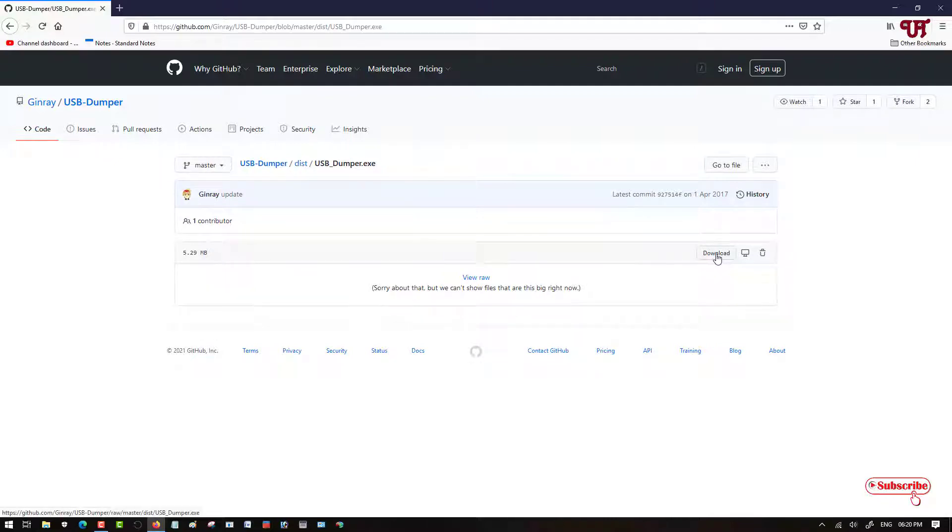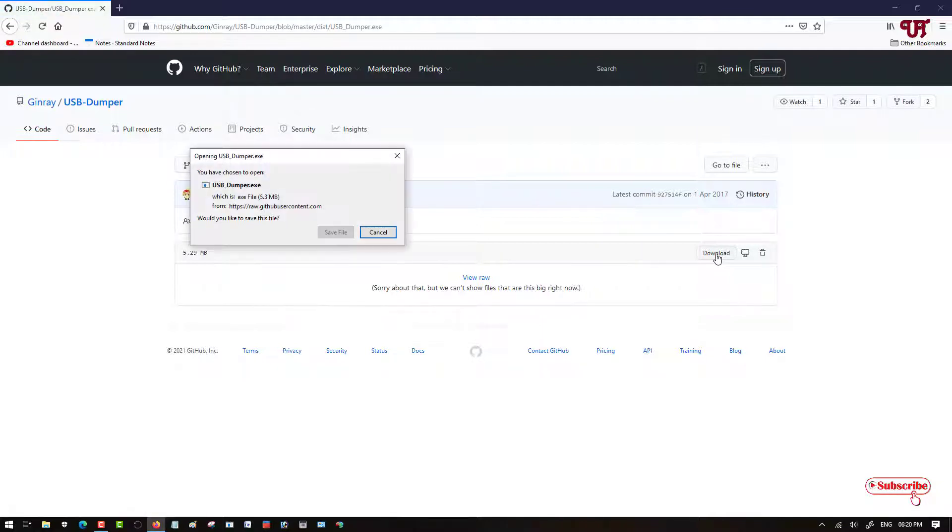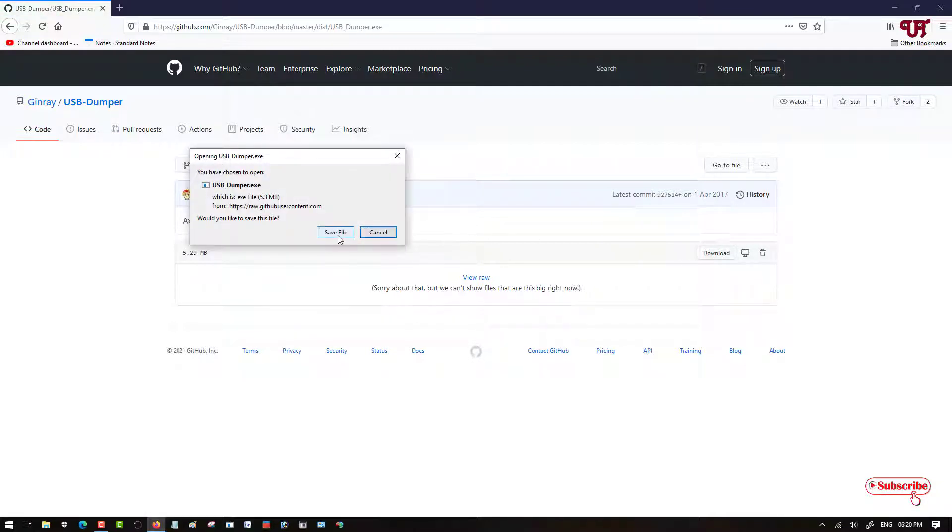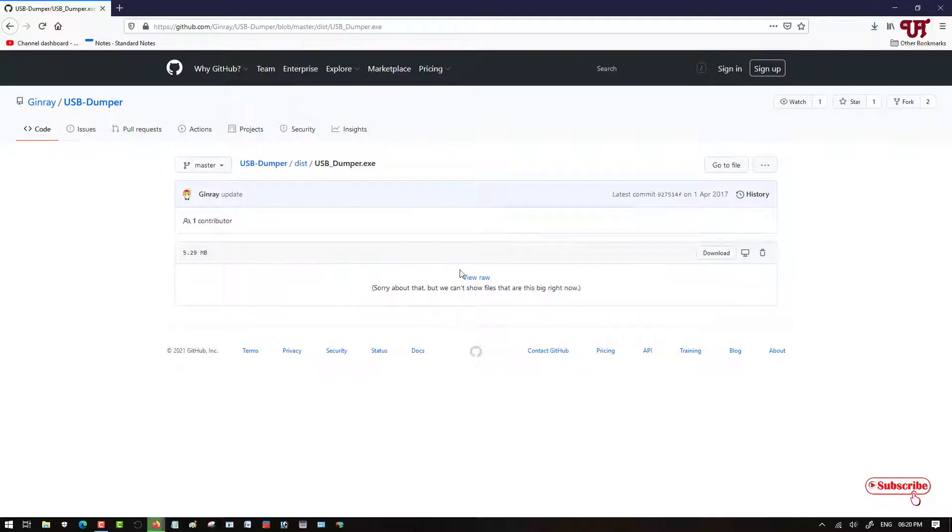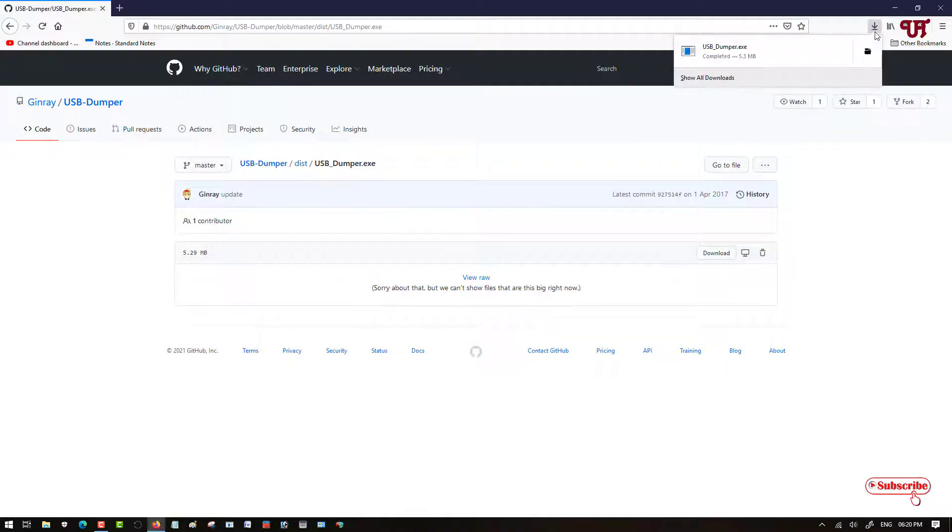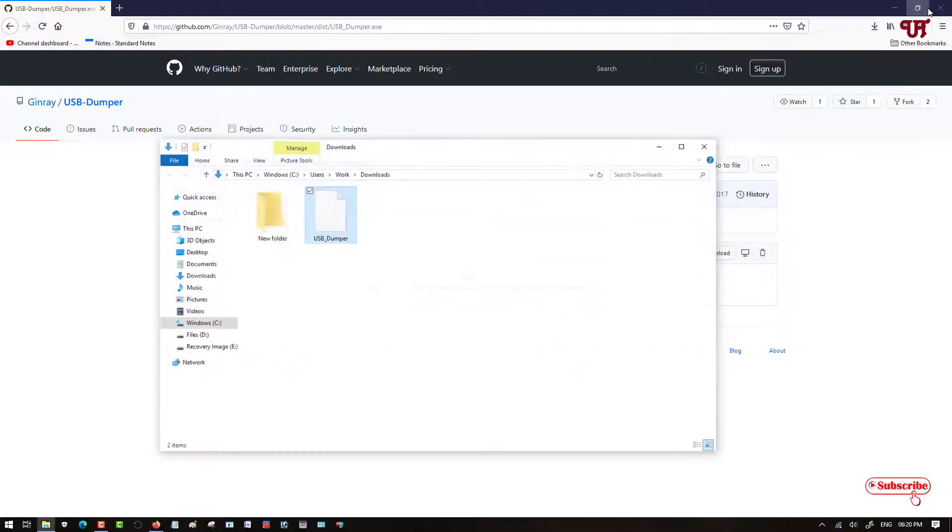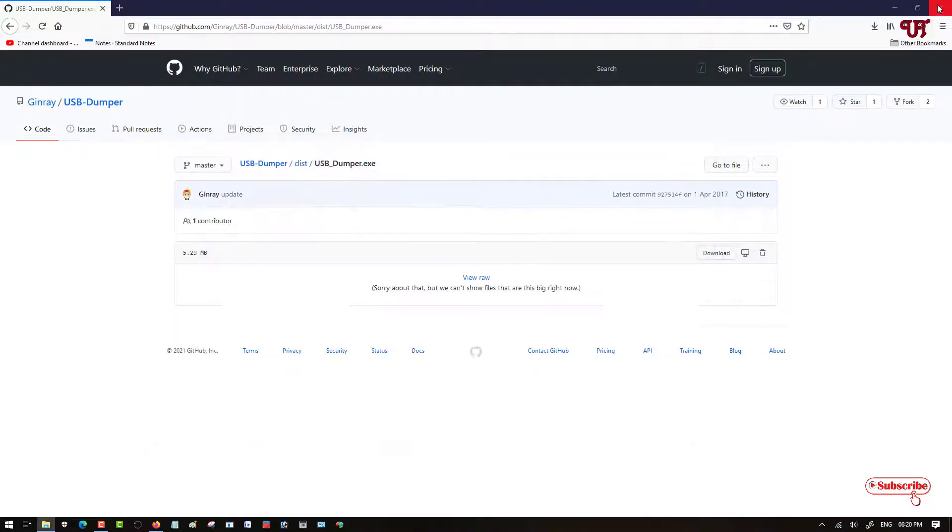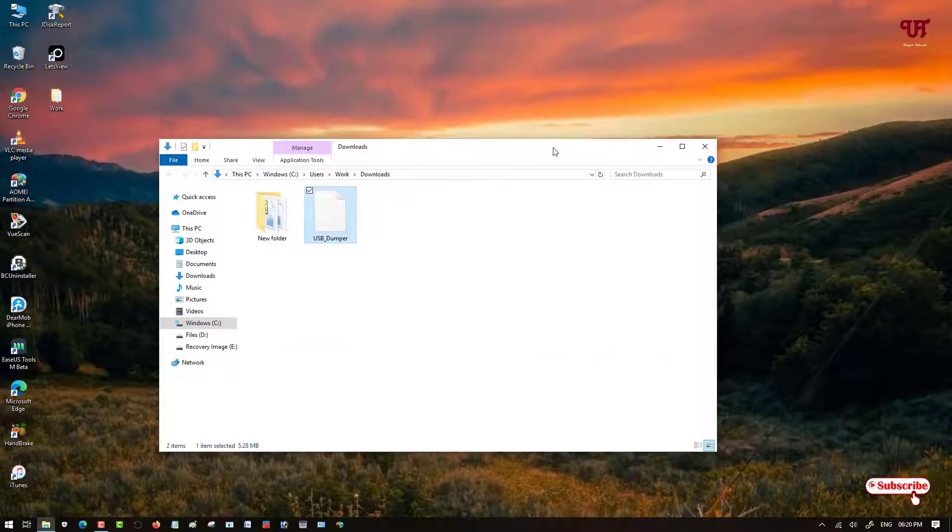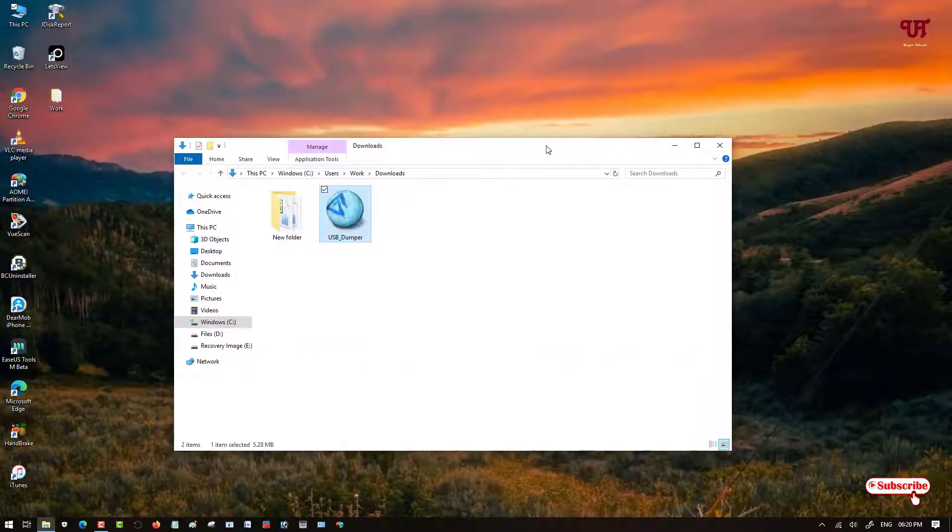Now on the right side at the bottom you can see a download option. Just click on download. Wait for a few seconds, now click Save File to download it. You can see it's being downloaded. Now let me go to the folder where it's being downloaded. Let me close the web browser.